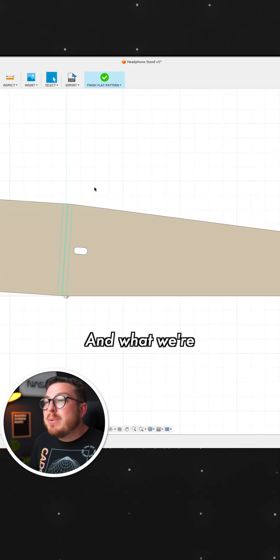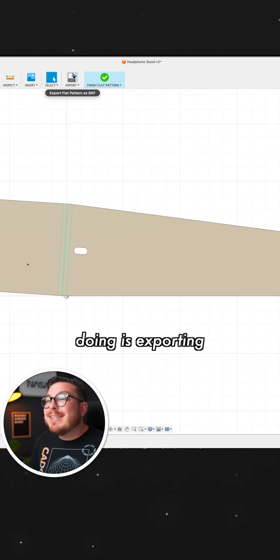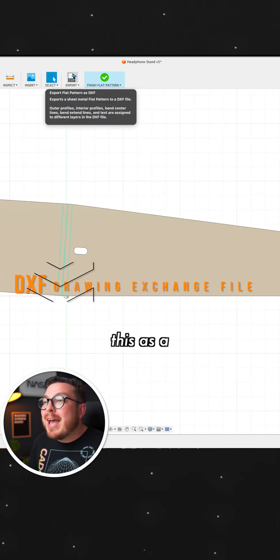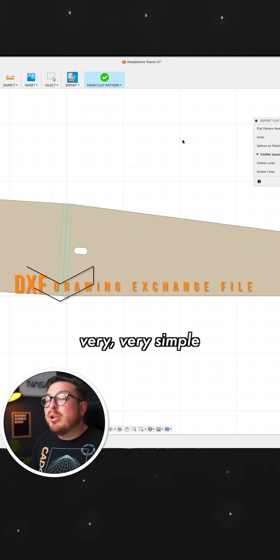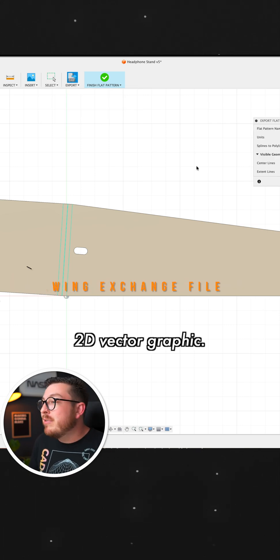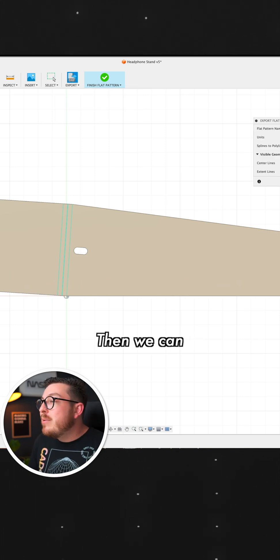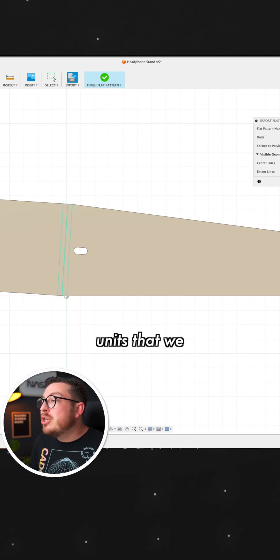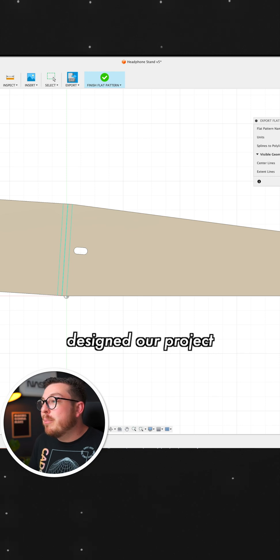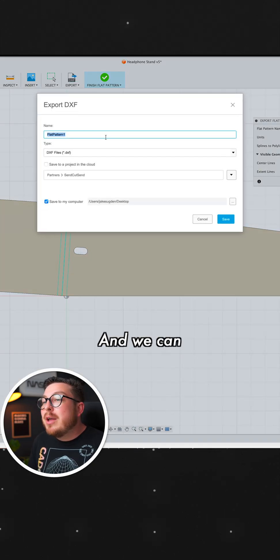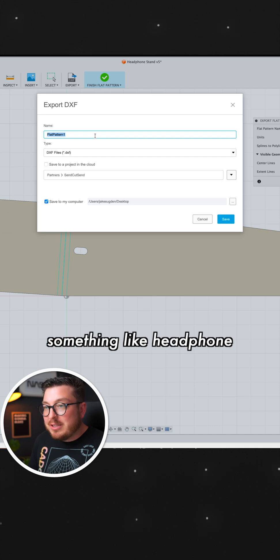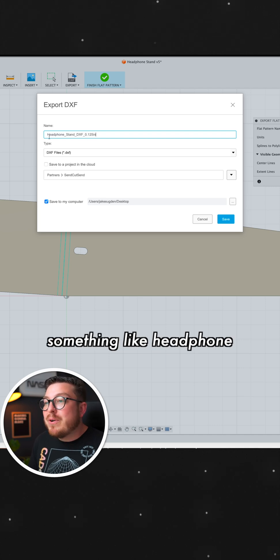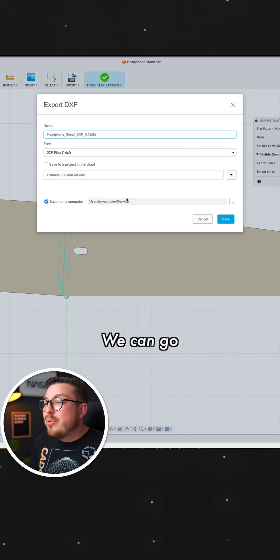And what we're going to be doing is exporting this as a DXF. That is a very simple 2D vector graphic. Then we can click OK, making sure that our units match the units that we designed our project in. Click OK. And we can rename this file something like Headphone Stand DXF, and then the thickness of the material. We can go ahead and save it to our desktop.